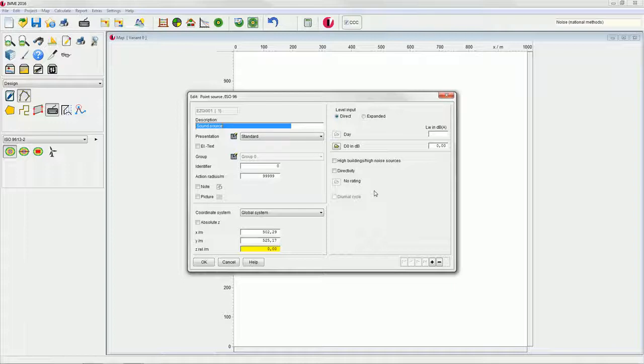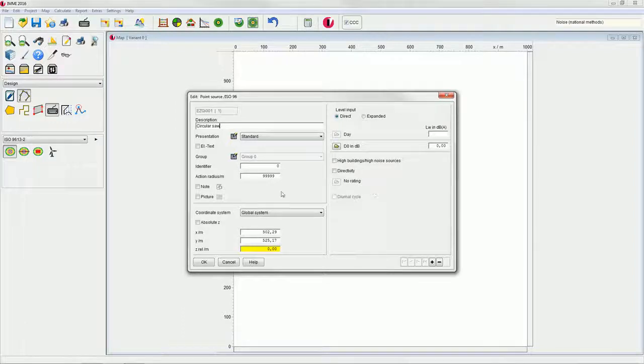On the left side of the dialog you will find general properties of the element. Enter the name of the sound source, which shall be circular saw in our example. Also enter the relative height of 1 meter.